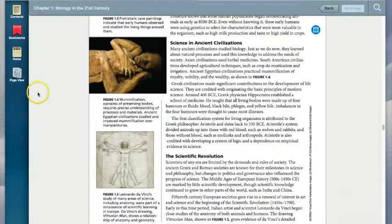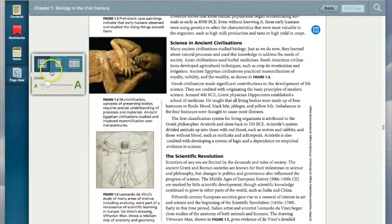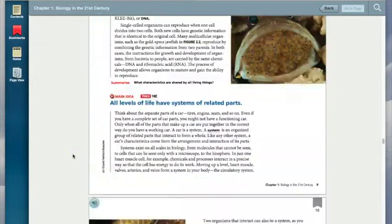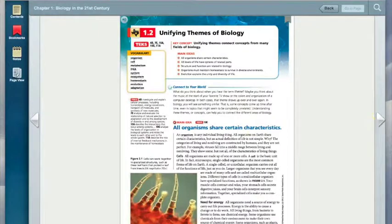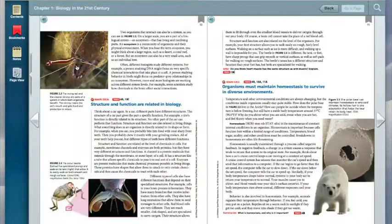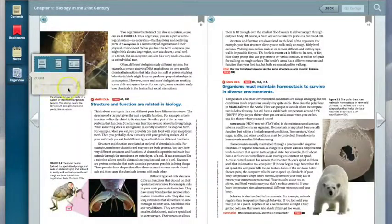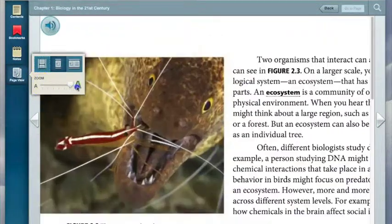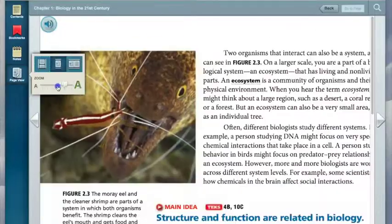Another feature on the e-text are the page views. I can choose if I would like to scroll up and down between pages, go side to side with pages, or see a full open view. Notice in the full open view you will not be able to make the text bigger. In the single views you can make the text as big as you would like.